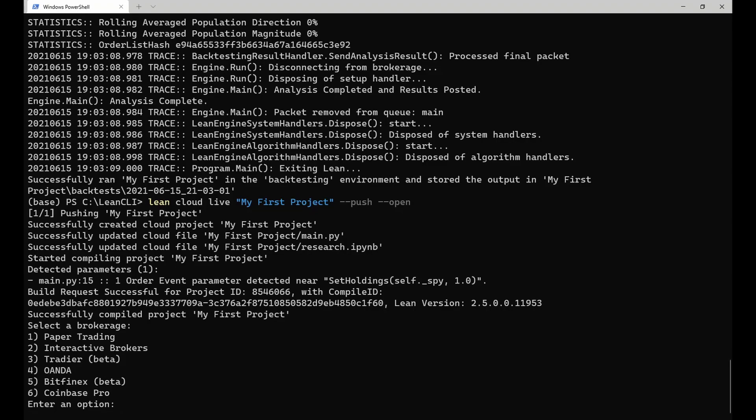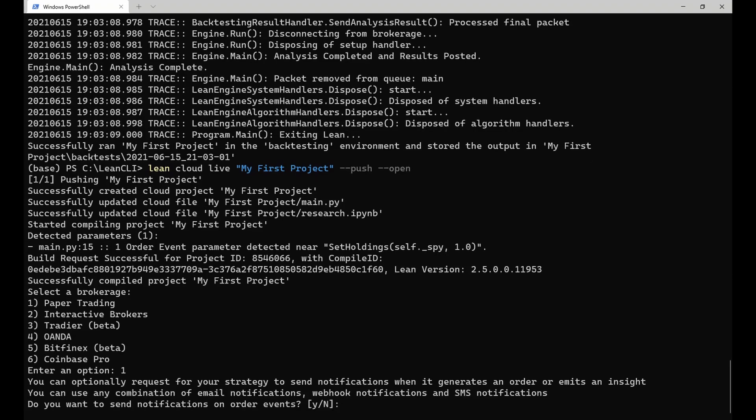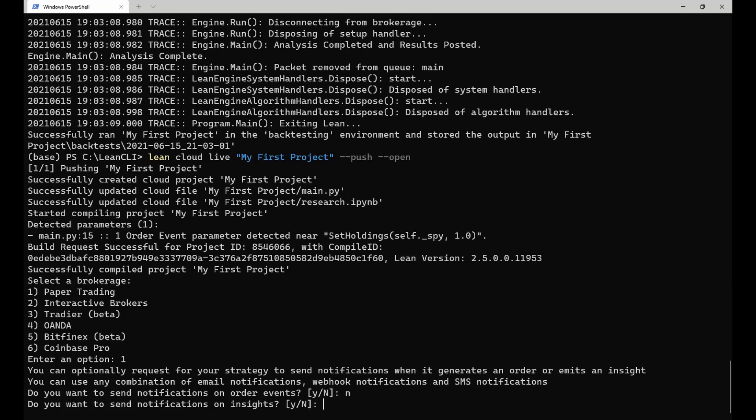First, you need to select the brokerage that you want to use. In my case, that's paper trading. Then, you need to configure whether notifications need to be sent for order events and insights. I will leave these disabled.